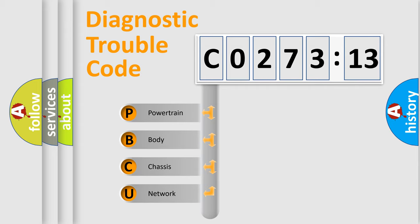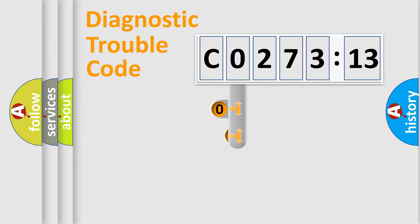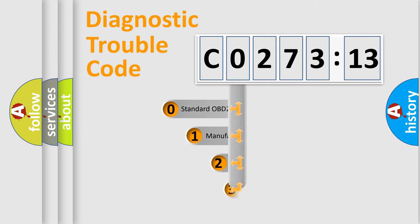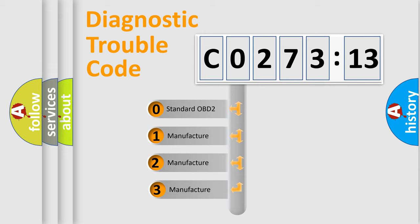We divide the electric system of automobile into four basic units: Powertrain, Body, Chassis, Network. This distribution is defined in the first character code.